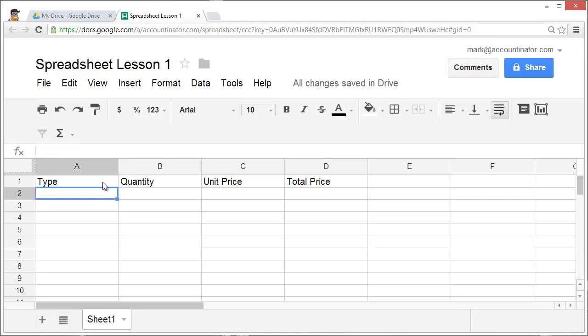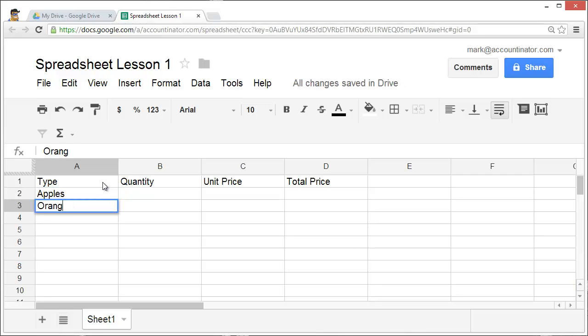I'm going to sell three kinds of fruit: Apples, oranges, and bananas.